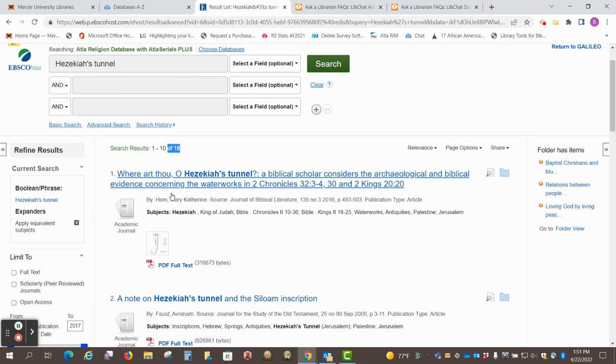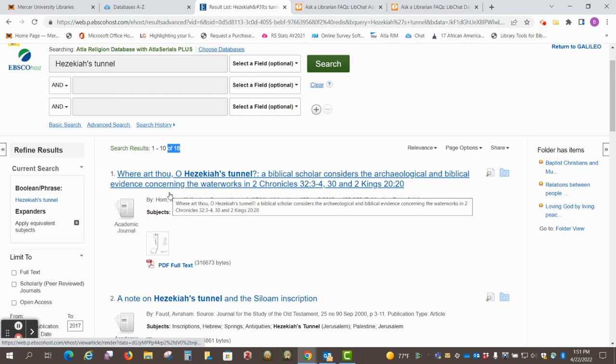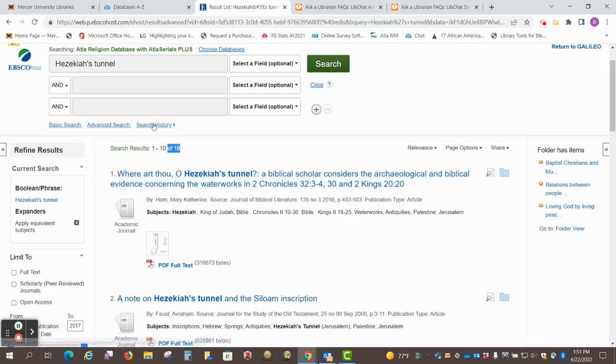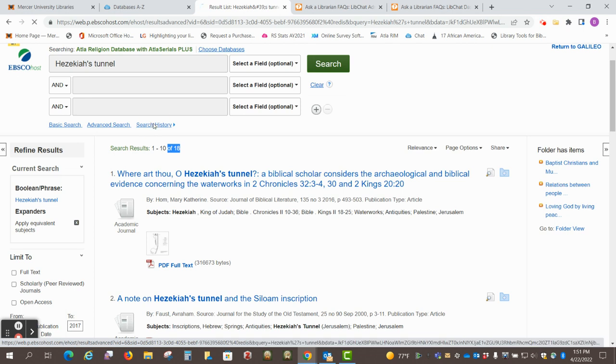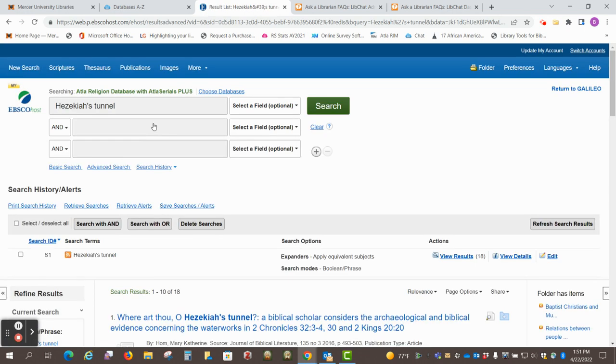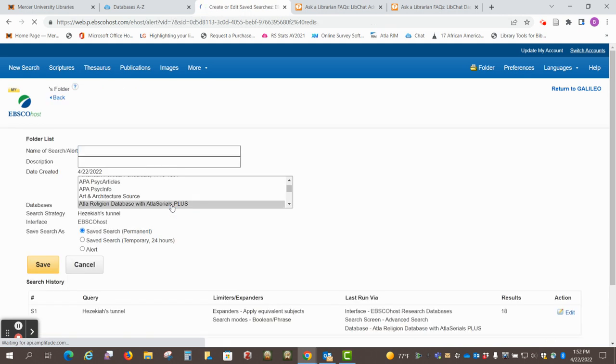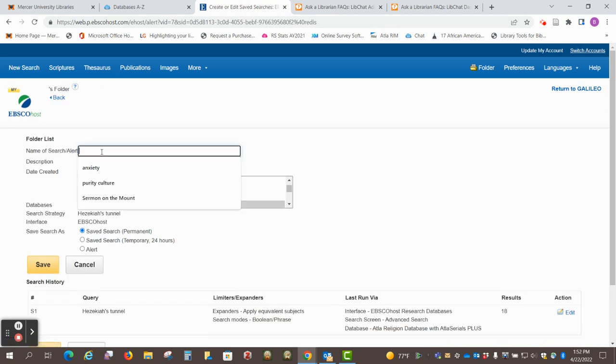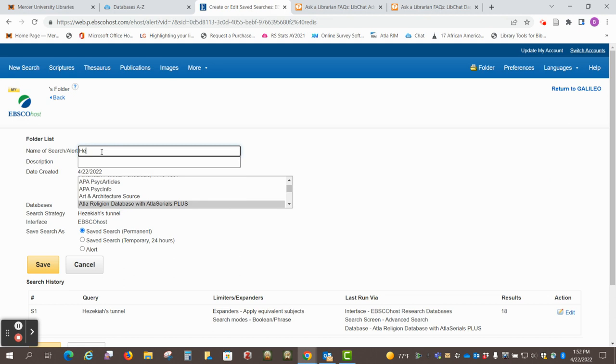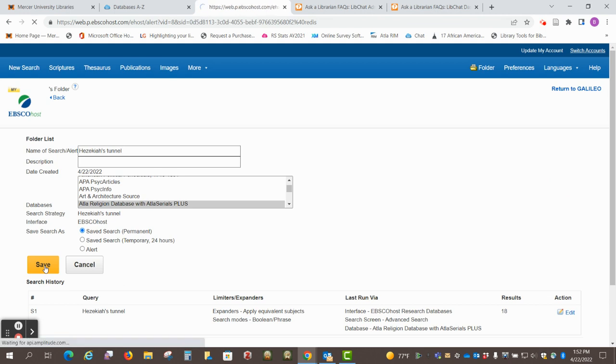And if I want to create a saved search, I just go up to my search history, and create save searches or alerts here by clicking the link. You can name the search, and it's telling it to search ATLA Religion Database, and then just click save.